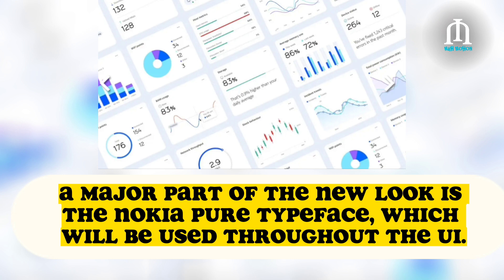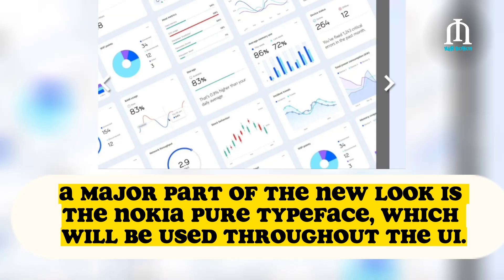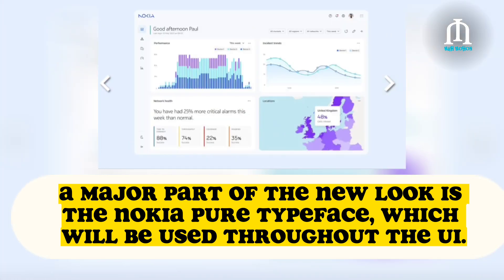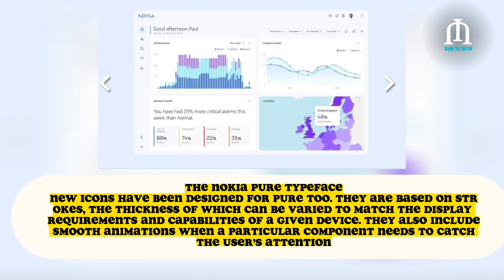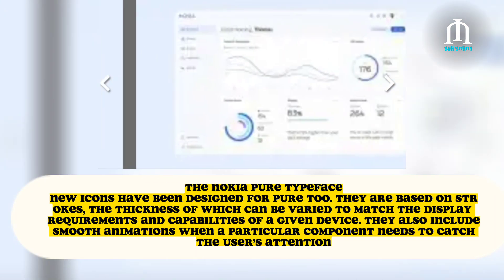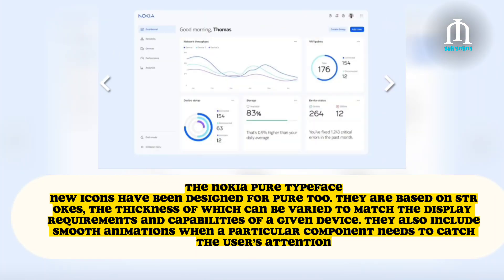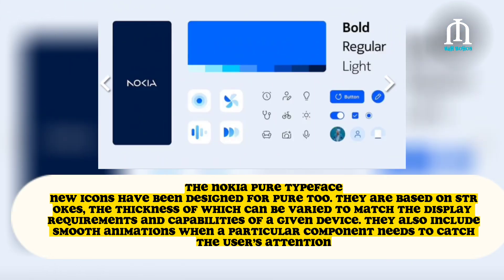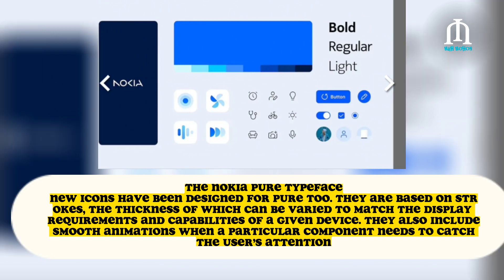A major part of the new look is the Nokia Pure typeface, which will be used throughout the UI. The Nokia Pure icons have been designed for Pure 2. They are based on strokes, the thickness of which can be varied to match the display requirements and capabilities of a given device.